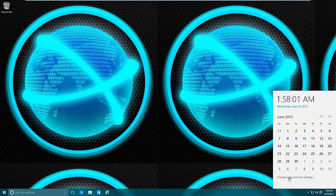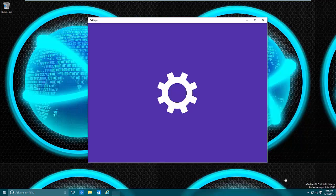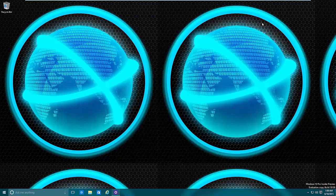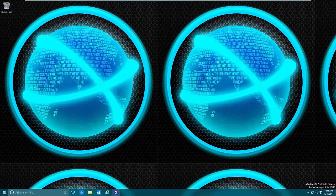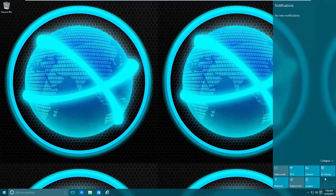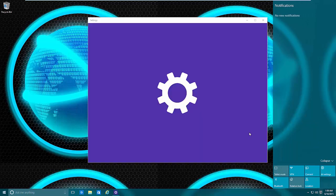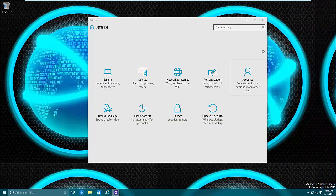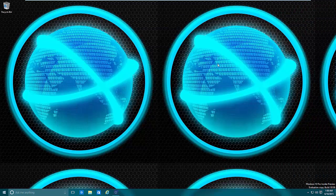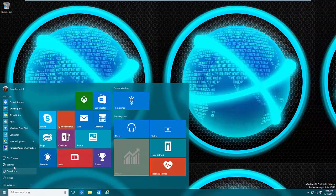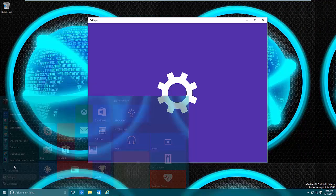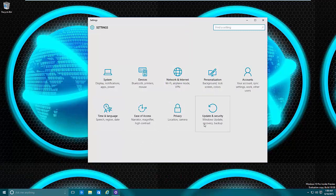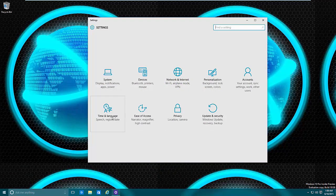This will bring up the settings. You could also go to the notification and go to 'all settings' which will bring you to the same area. Or if you go to Start, go to Settings, this would also bring you here. So there's a few different methods to get here.